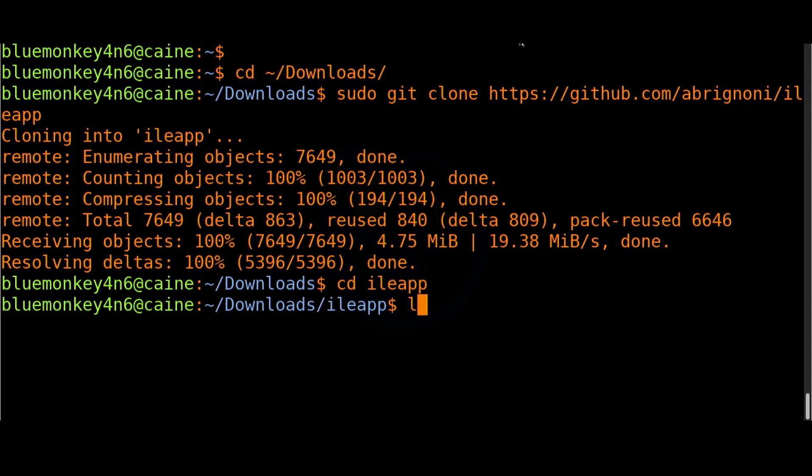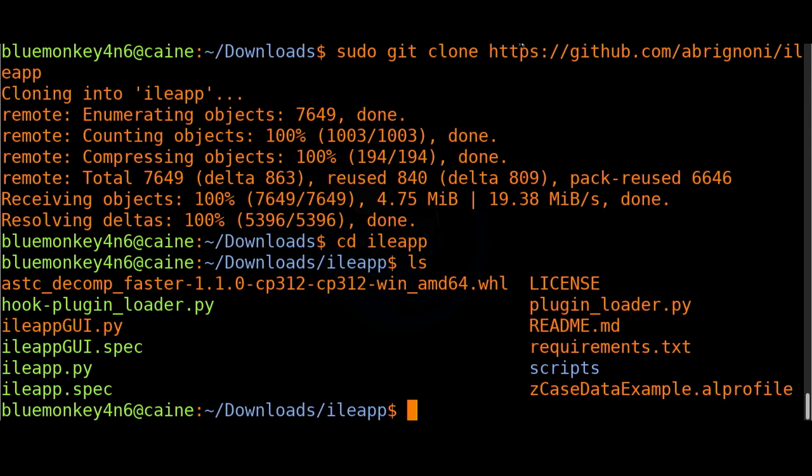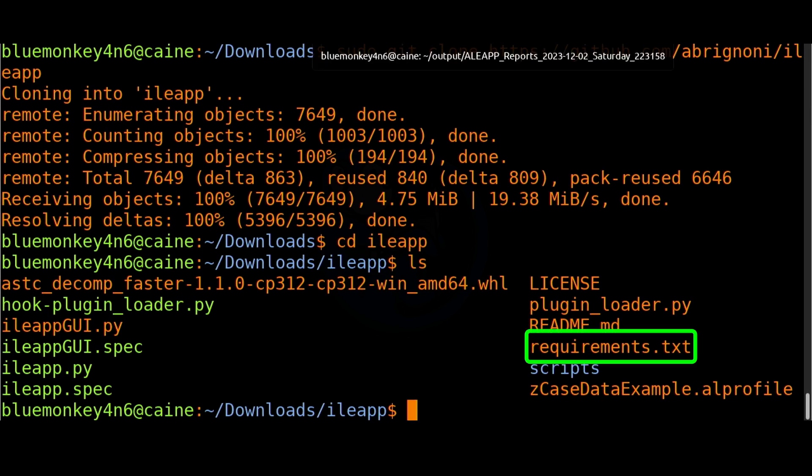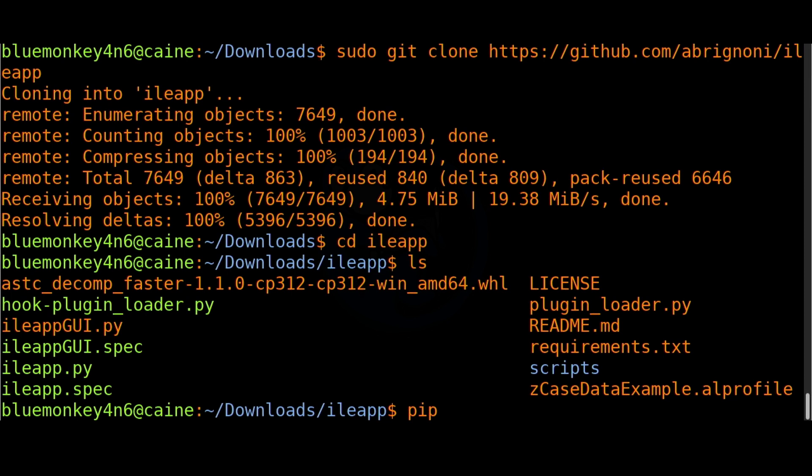Once it's done downloading I can cd into the ileap folder and then let's take a look at what we have with an ls command. Here's all the files for ileap and one of them is this requirements.txt file. I'm going to make sure that I have installed all the requirements that ileap needs. I'm going to do a pip3 install -r requirements.txt.